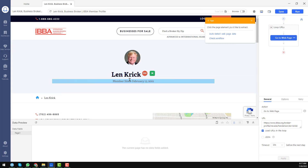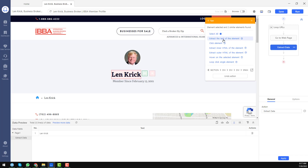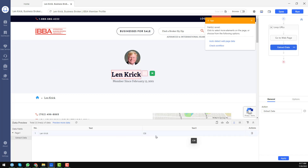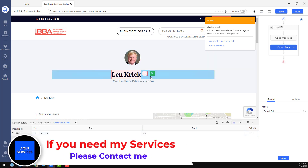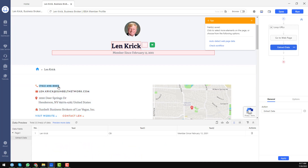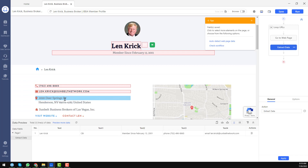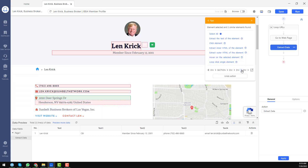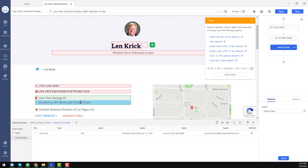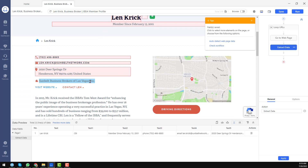Now I need to scrape the name field — click on it and choose 'Extract text of the element.' Next, click on the CBI field and extract its text. You will see a preview of the data being extracted. Then extract the text for the next field, followed by the phone number — extract text. Then scrape the email address — extract text. For the address, click on it and then click 'Dive' so the whole address is selected, then extract the text of the element.